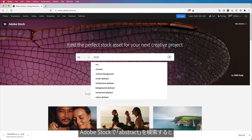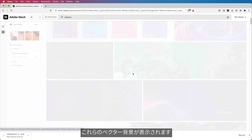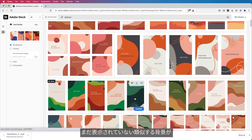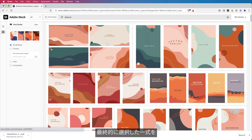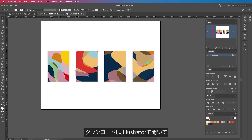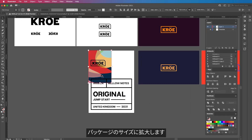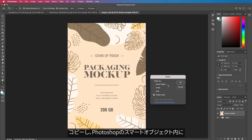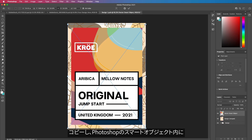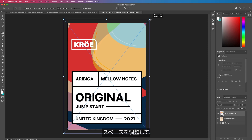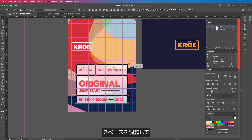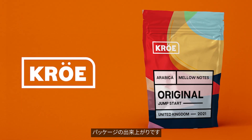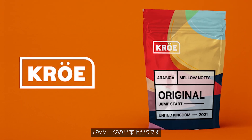I typed in abstract on Adobe Stock, which gave me these cool vector backgrounds. Then I used the Find Similar function to find similar backgrounds I hadn't seen before. I finally pick an asset, download it, open it up in Illustrator, and scale it to my brand packaging. From here, I select all of my artwork, copy it, and paste it inside the smart object in Photoshop. I make a few adjustments to the spacing, change the colors, fix the Arabica typo, and there we have it — my brand packaging all ready and done.